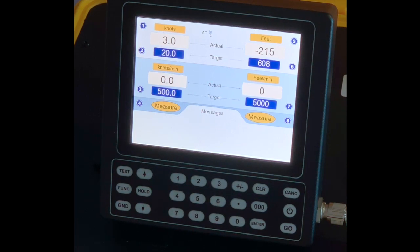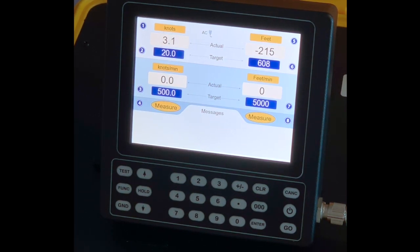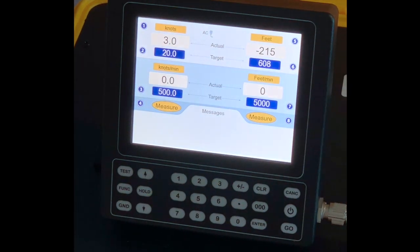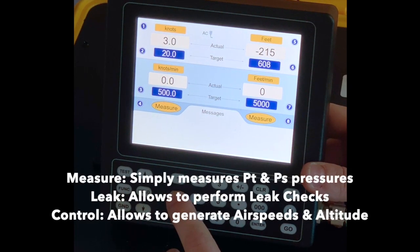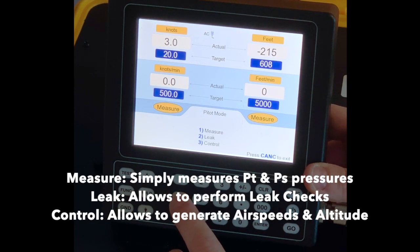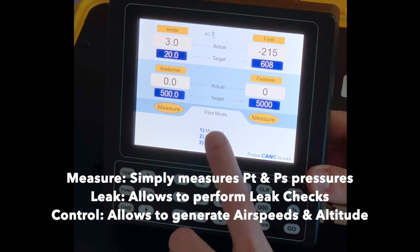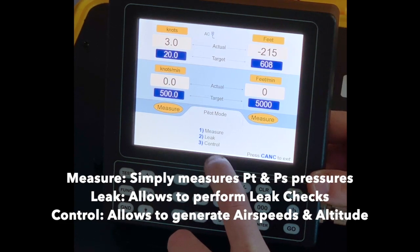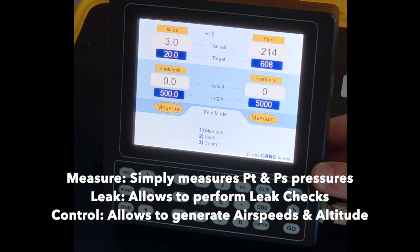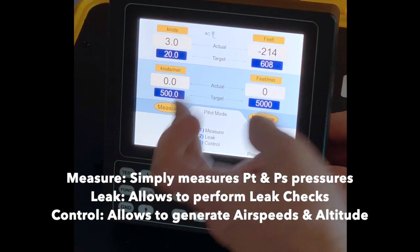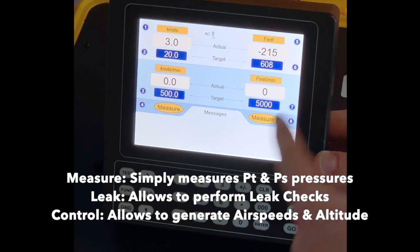Finally, if I want to change my mode in PT or PS, I will use the keys four and eight. If I push four here, I will be prompted between measure, leak or control as previously mentioned for Pitot.